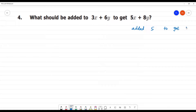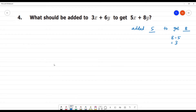We need to figure out what to add to 5 to get 8. We do 8 minus 5, which is equal to 3. That is the approach we use here. So, what should be added to 3x plus 6y to get 5x plus 8y?